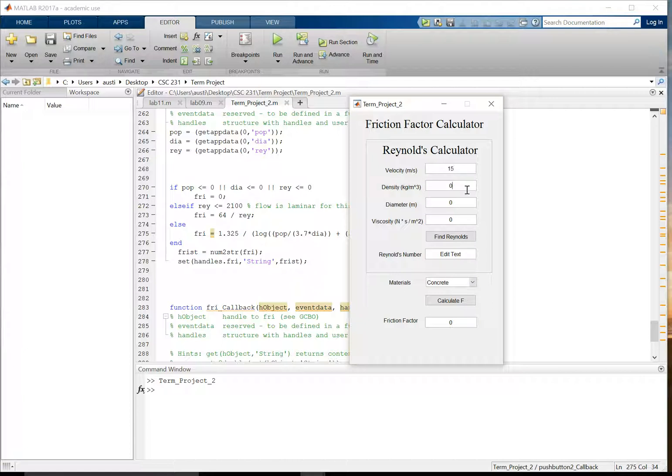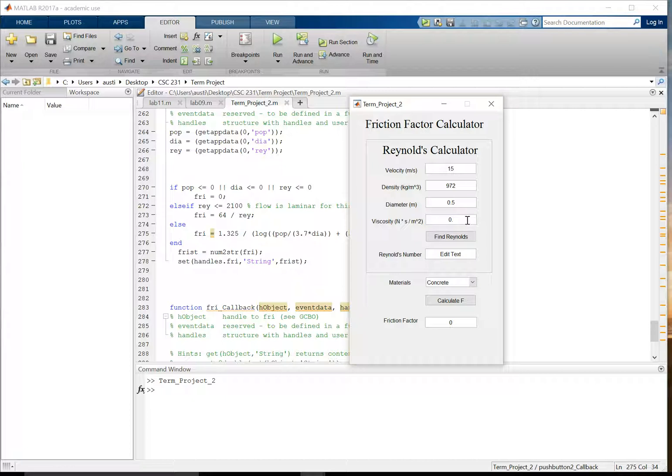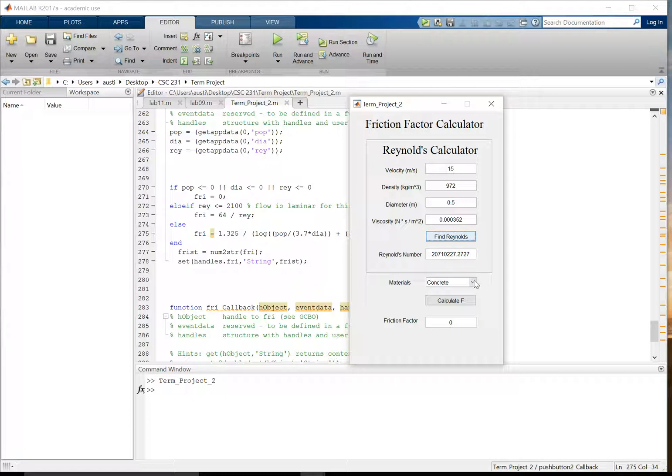So with the velocity being at 15 meters per second, density is going to be 972 kilograms per meter cubed. Diameter is a half meter. And then viscosity is going to be 0.000352. And that's in newtons times seconds over meters squared. So the Reynolds number is quite high. It's around 20 million here. And so now that we have Reynolds number,